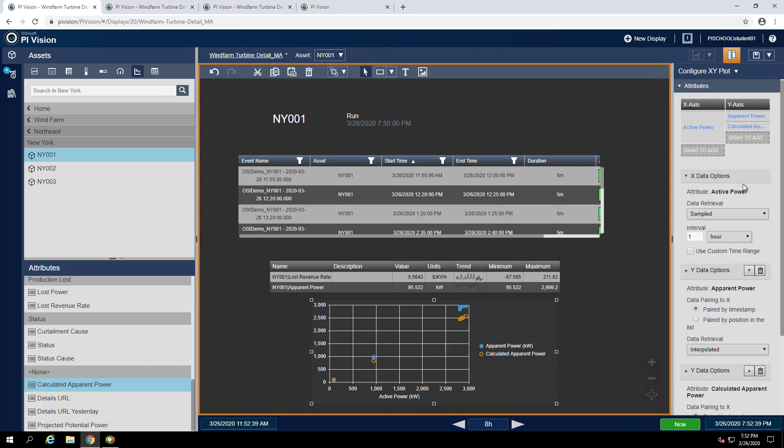So now our active power versus calculated apparent power is orange and active power versus apparent power is in blue.